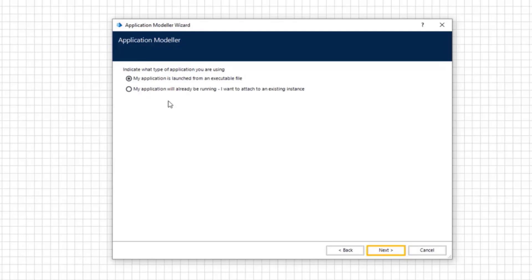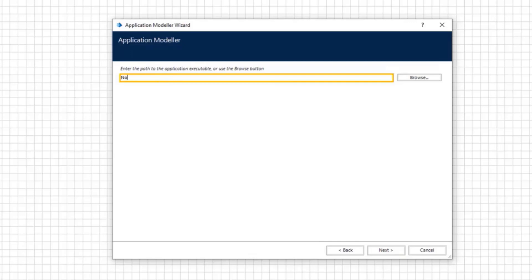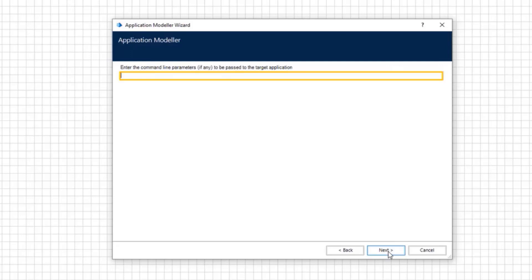Choose whether the application is launched from an executable file or is already running. Click Next. As I've chosen that the application launches from an executable file, I'll need to enter the file path here. For this demonstration I'm using Notepad. No command line parameters are required, so click Next.